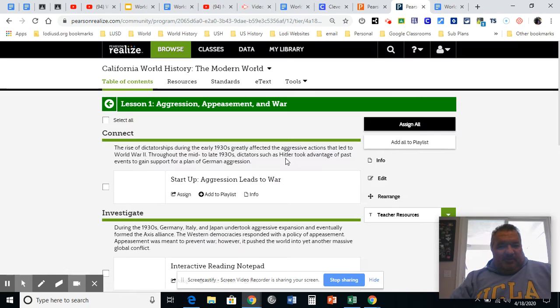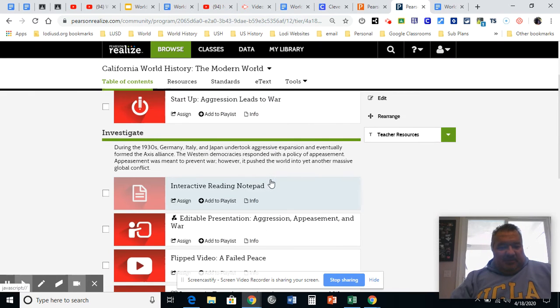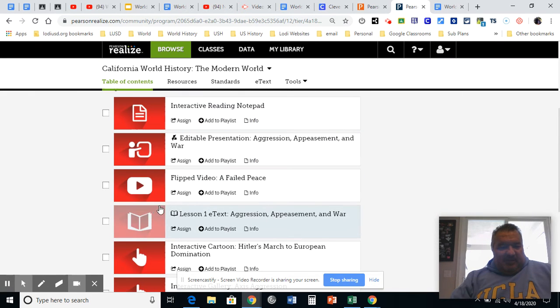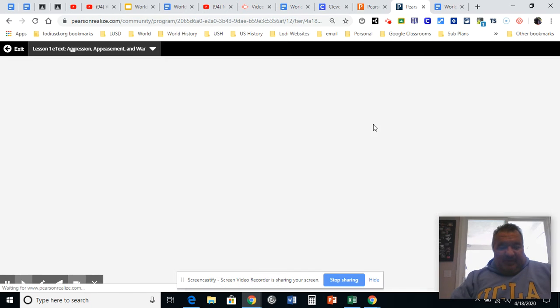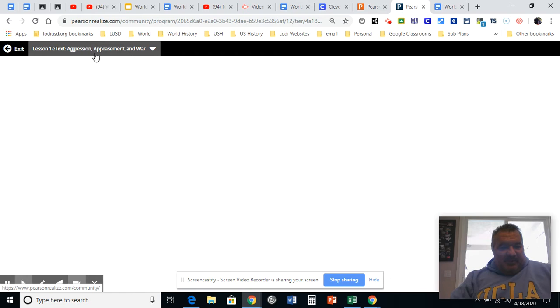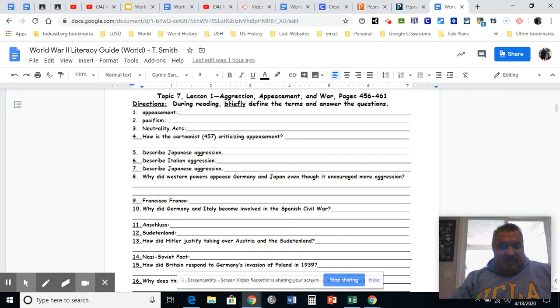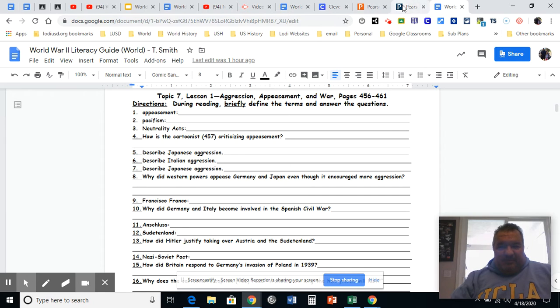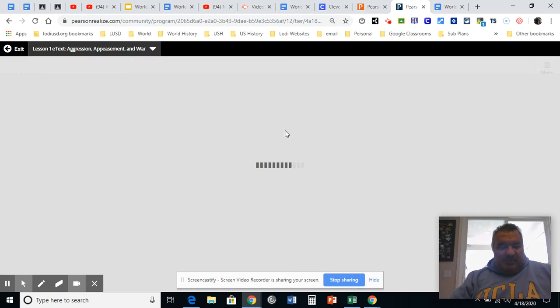Topic seven, lesson one. Always before you start, double check that, one, use the textbook one. See the little book. And two, once it opens, aggression, appeasement, and war. Make sure it matches where you're answering. Aggression, appeasement, or 7.1. Looks like a good match.